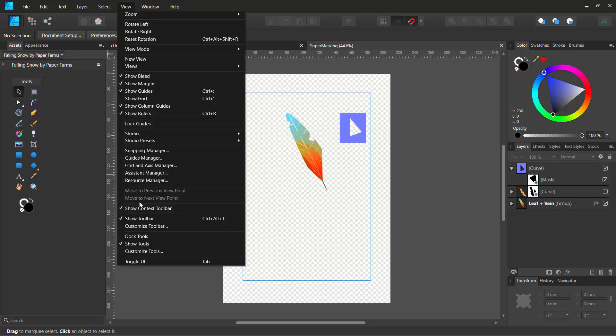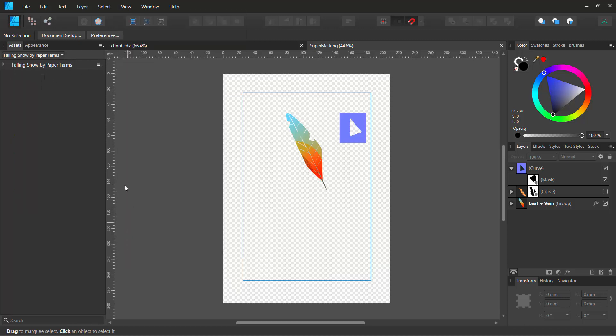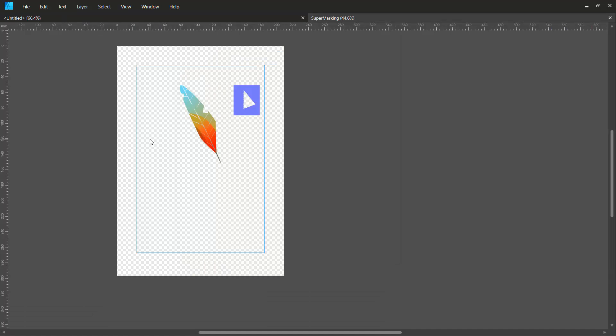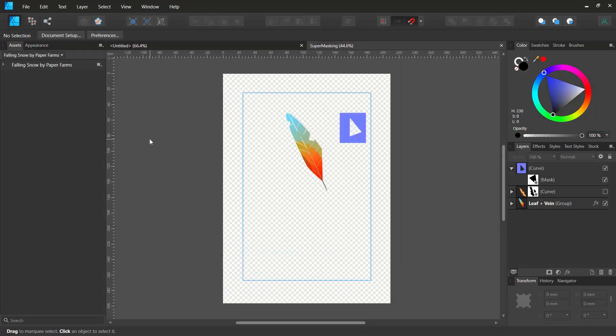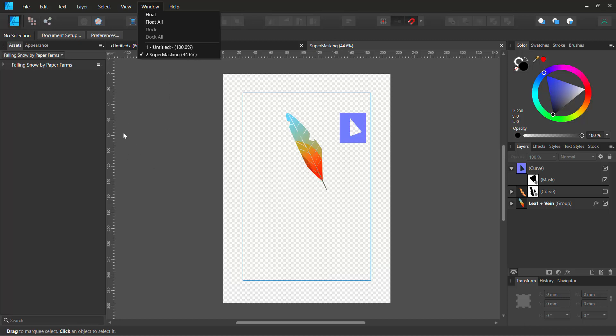Go to view, show tools. Now this happens when you accidentally press, like say for instance, you press tab. This is going to hide everything, you know, kind of all docks. So you have a nice free mode.